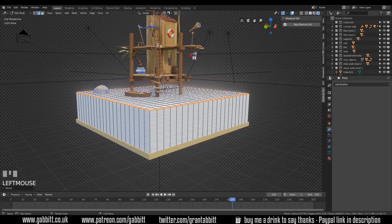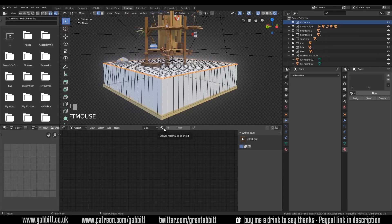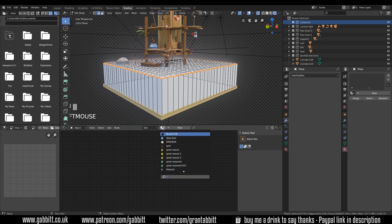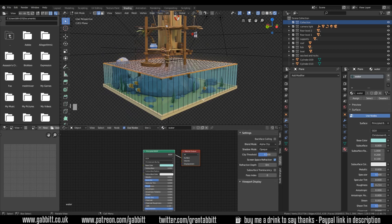Now we want to add our materials so we go and find our materials so let's go to shading. Under the materials we can find our water hopefully you've named it but it'll be the transparent one and just there.